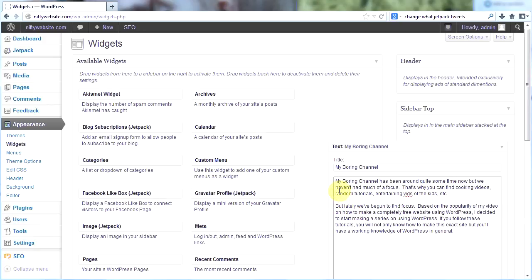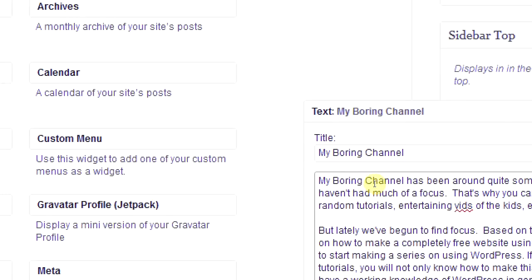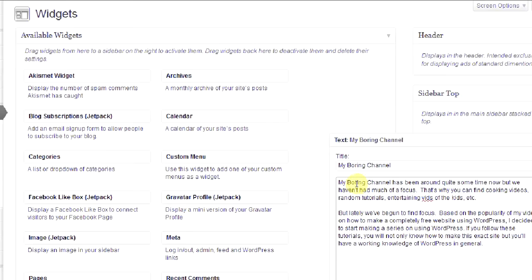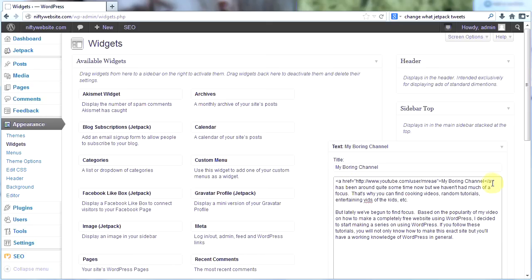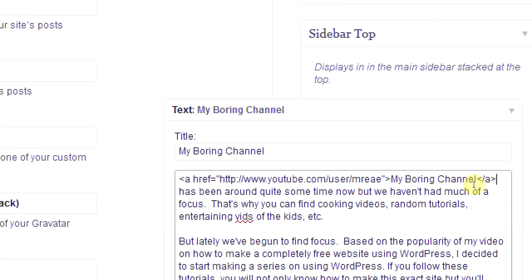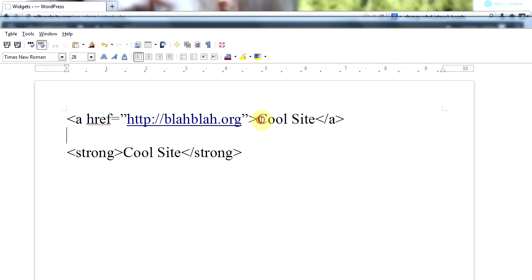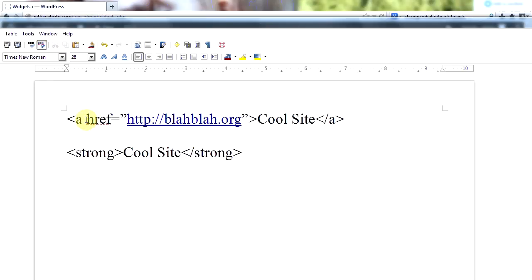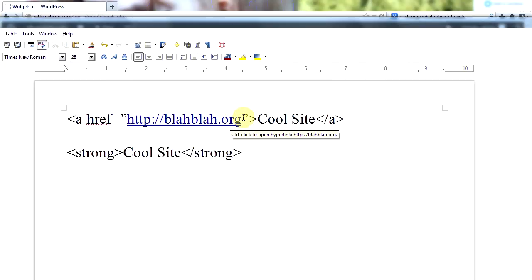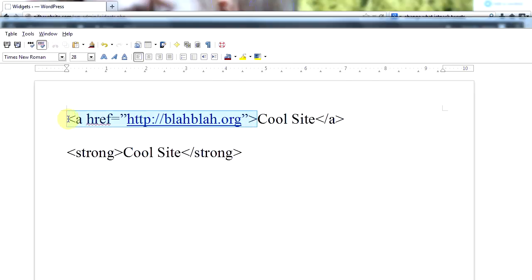How do you add an HTML link? I'll show you. I want to make this text 'my boring channel' into a link. To make a link, you have to have an opening tag and then your words that will show up as the link and then your closing tag. Your opening tag should look like this: A space href equals quotation marks and then your link and then ending quotation marks and then this little guy. So there's your opening tag and then your link itself and your closing tag.